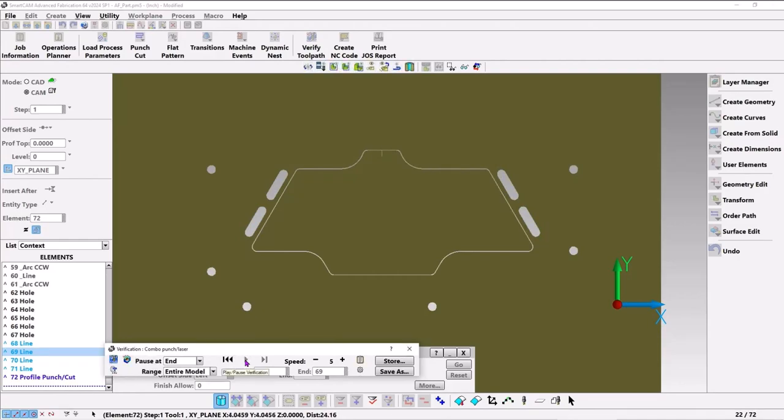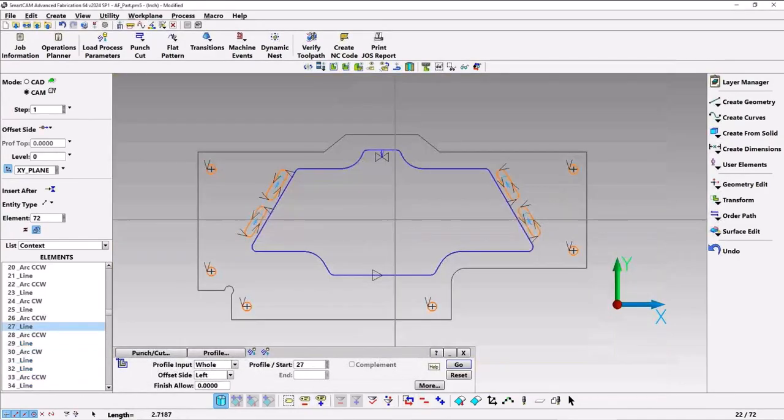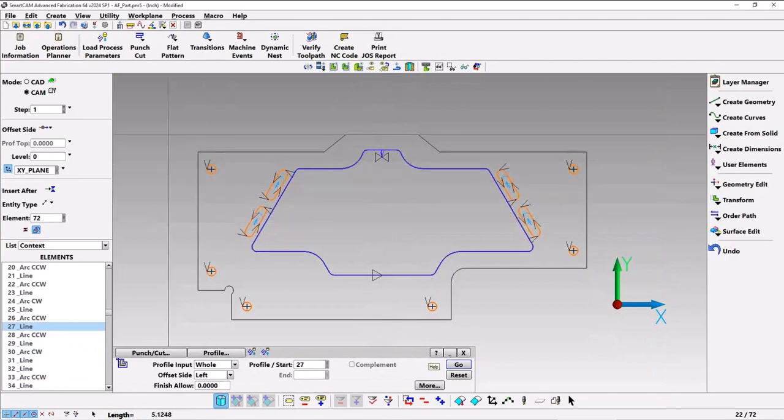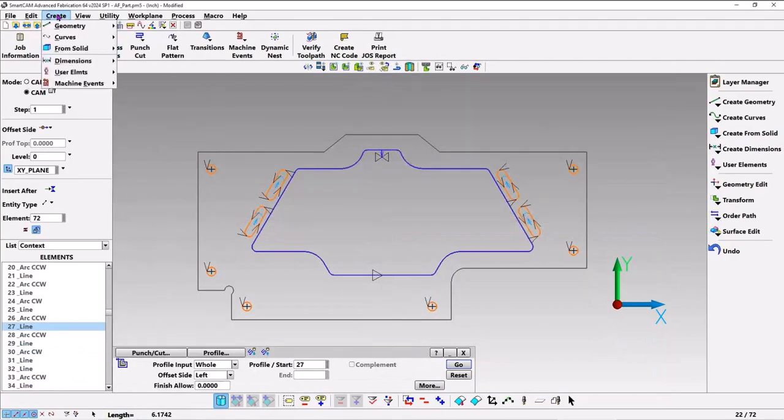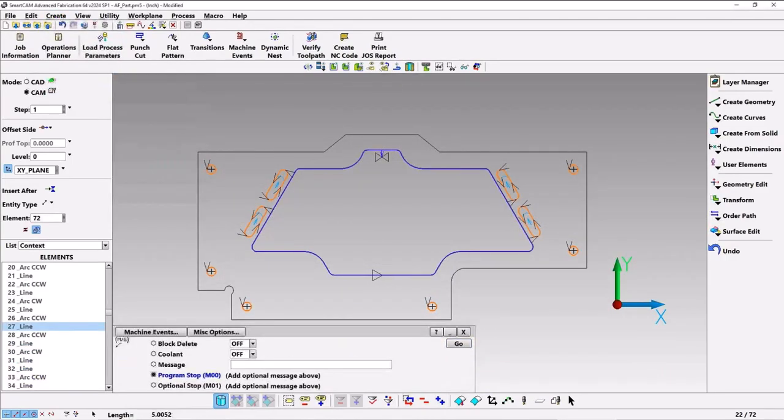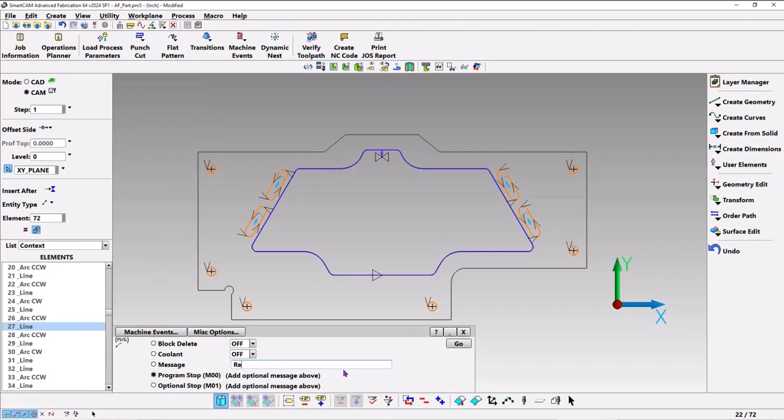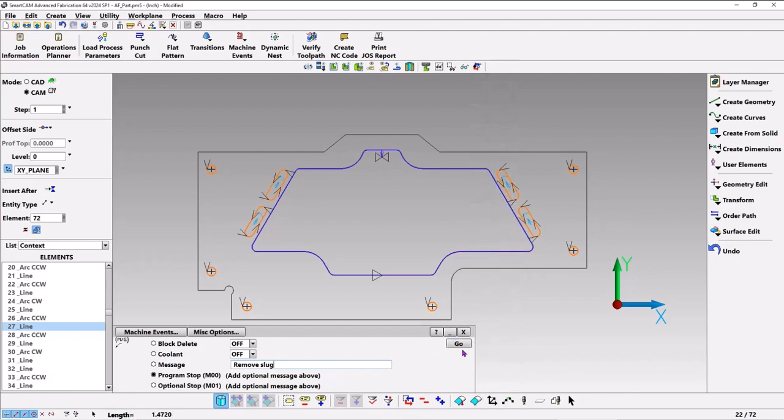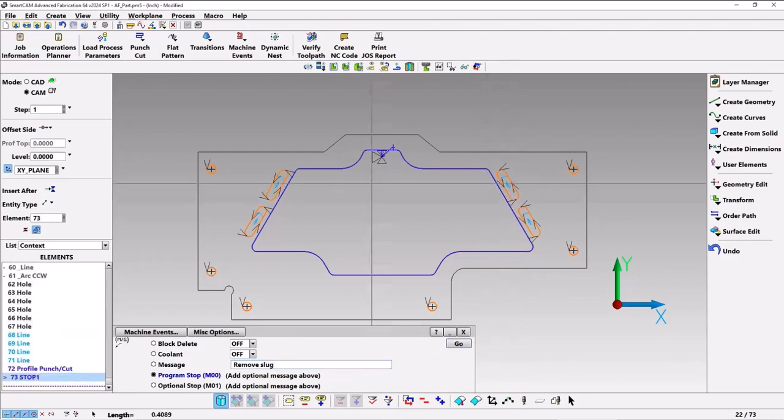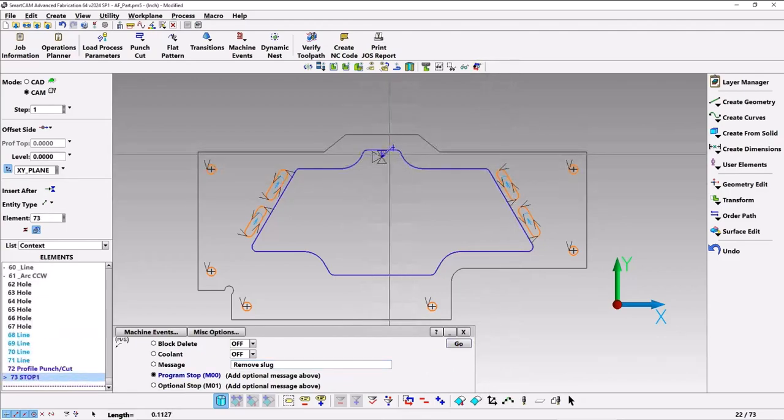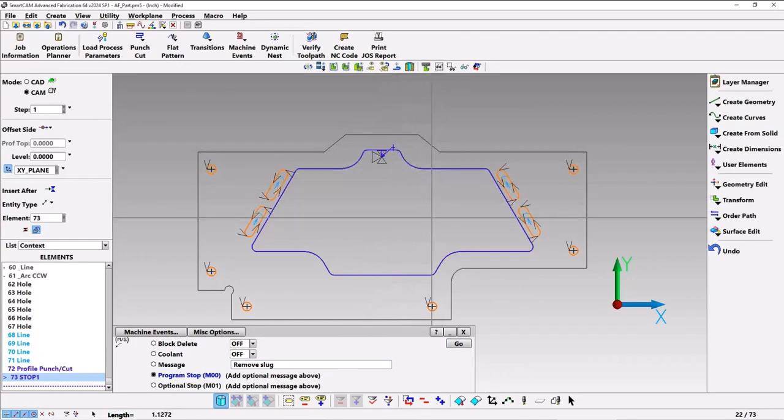Now we want to put a program stop in there. Let's go to create machine events and under miscellaneous options, let's do a program stop. Then let's have the message say 'remove slug' and hit okay. This little thing here indicates that the program stop is there.